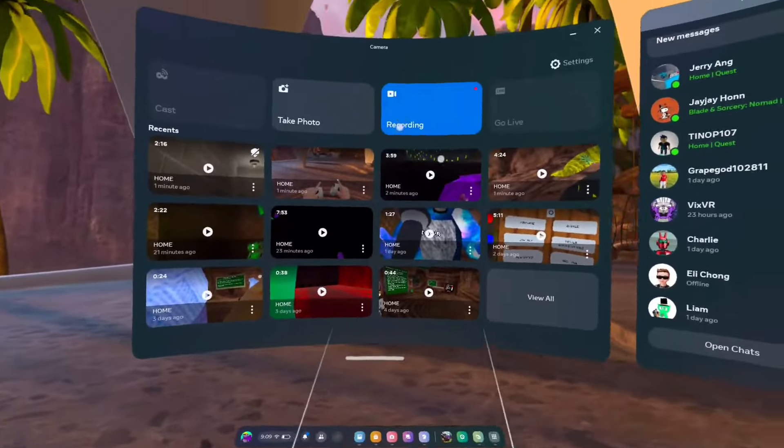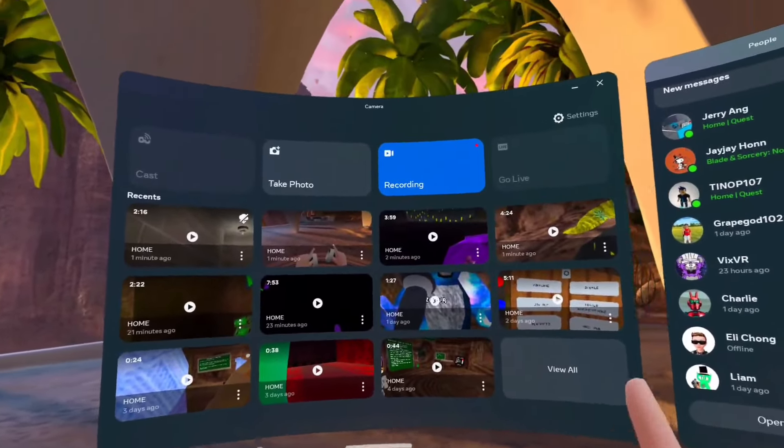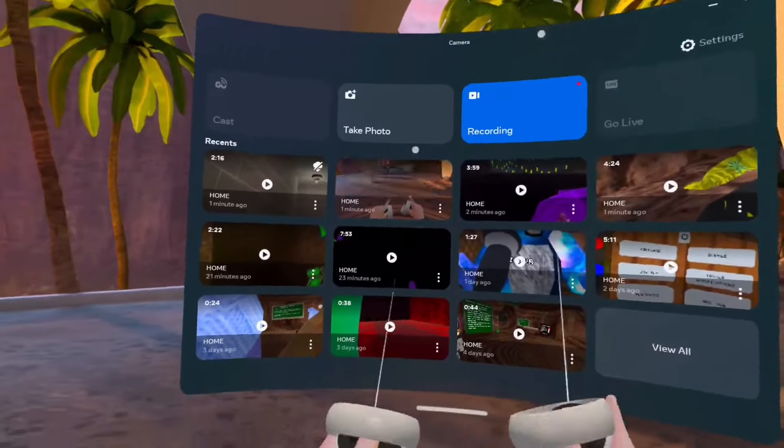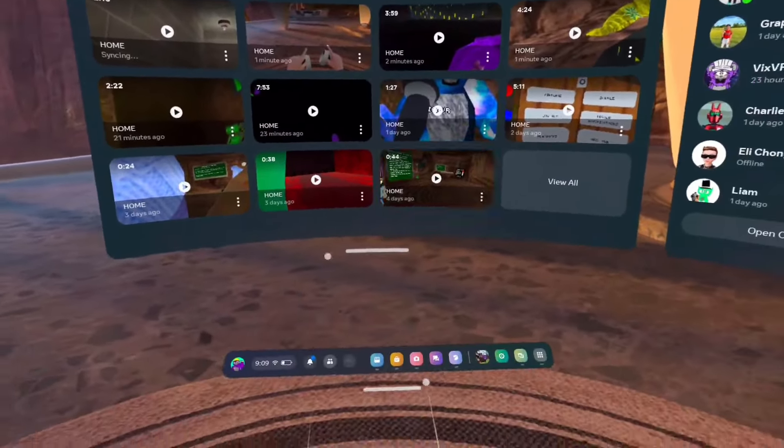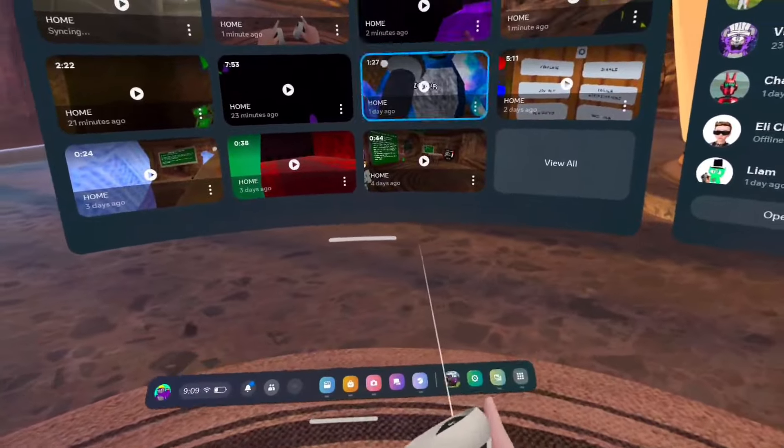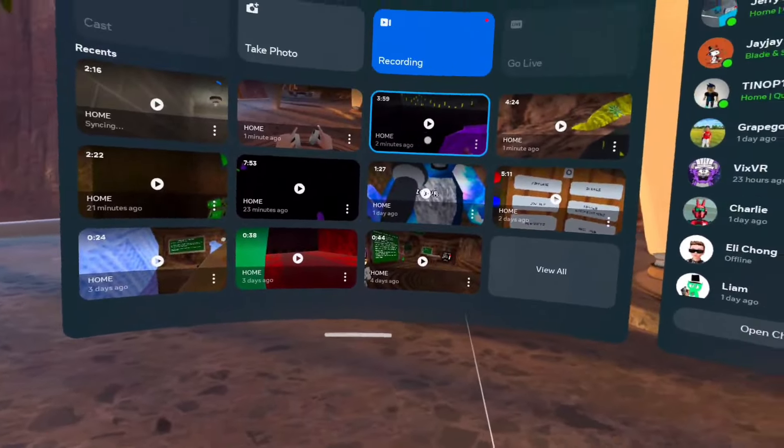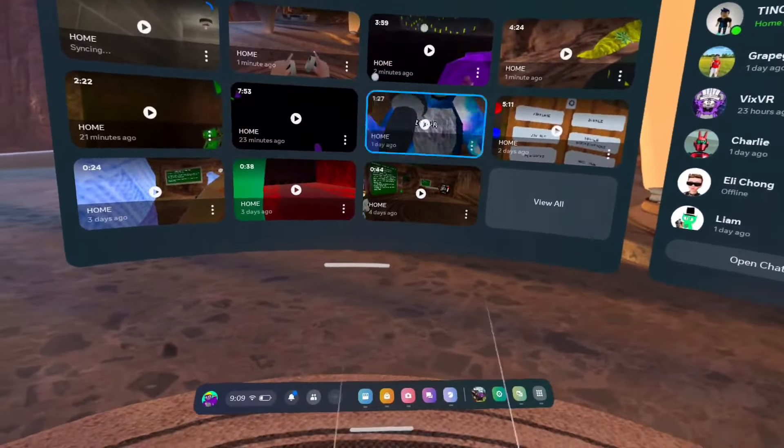Yo, what's up guys? Eli the Monkey here. Today I'm going to be teaching you how to get outside of the map in the new Gorilla Tag update. So without further ado, let's get into it.